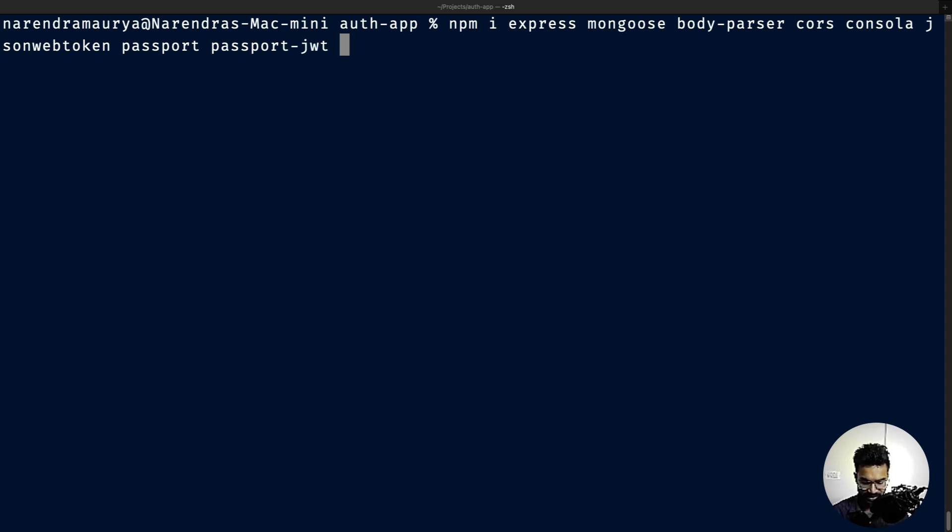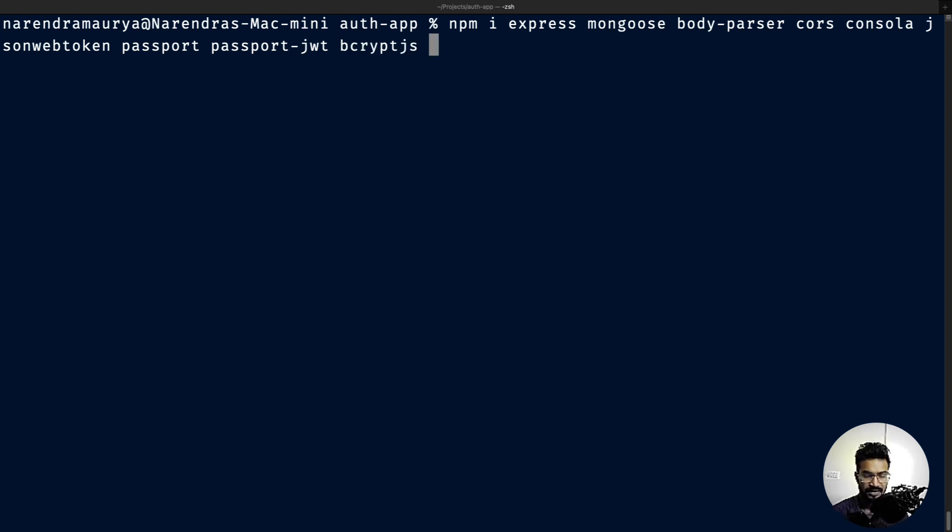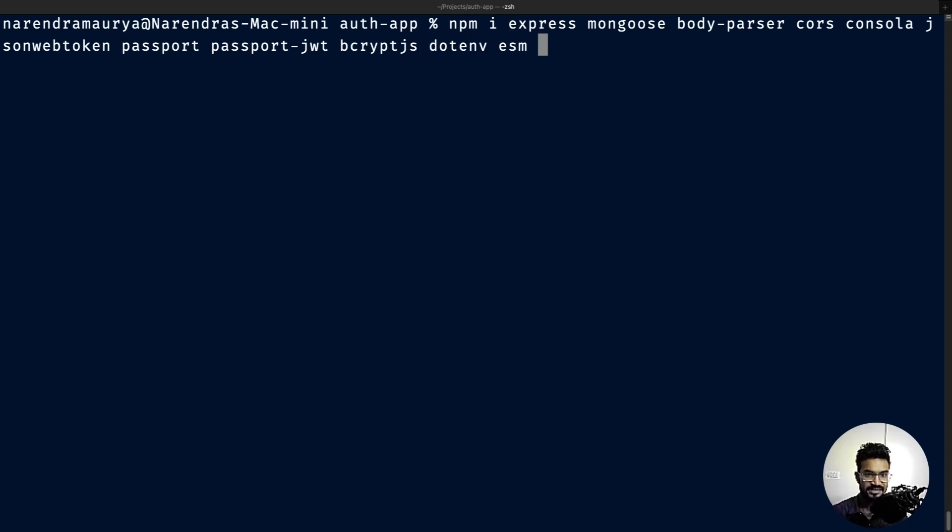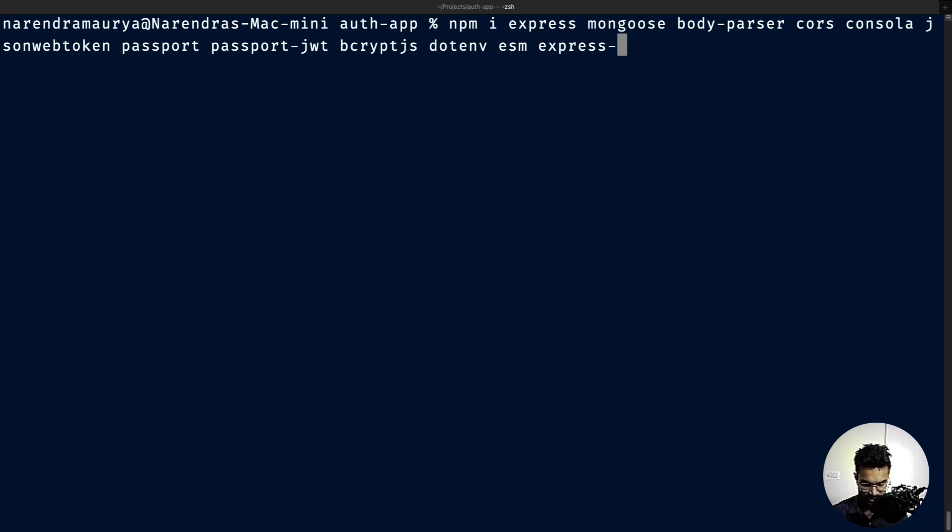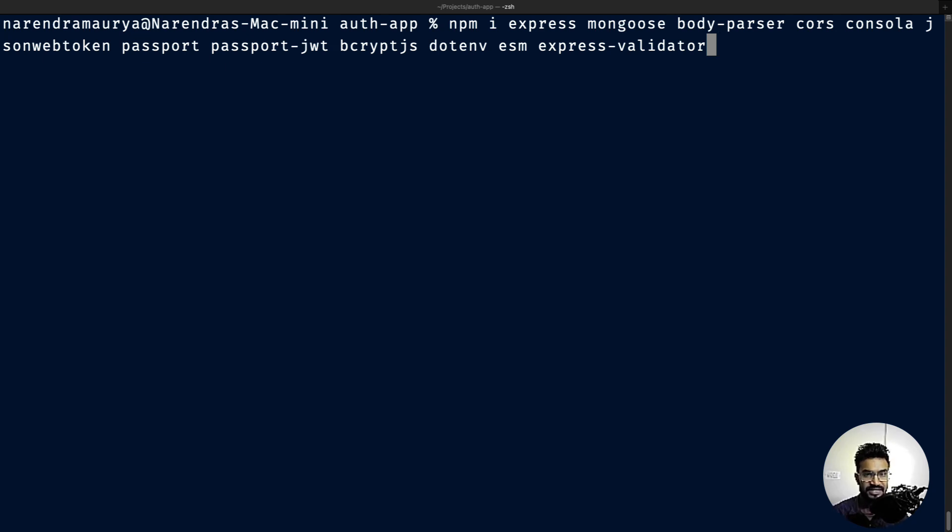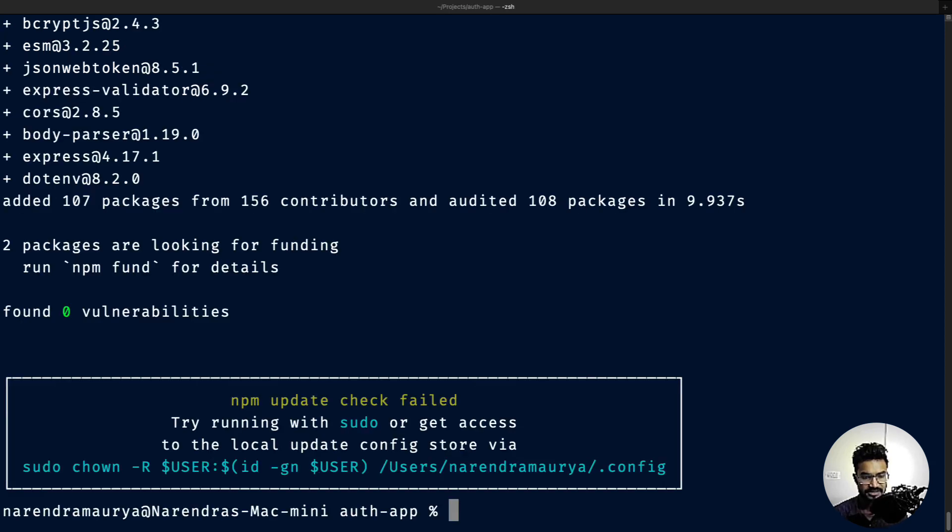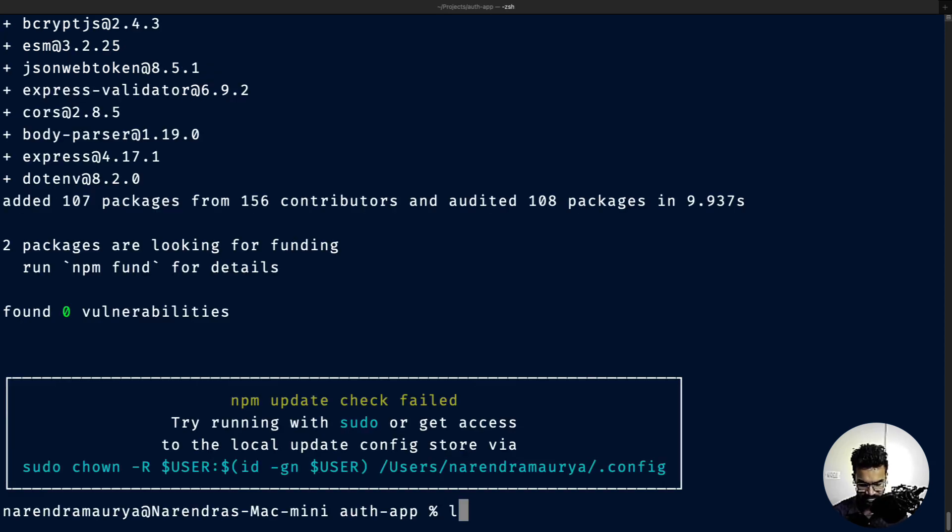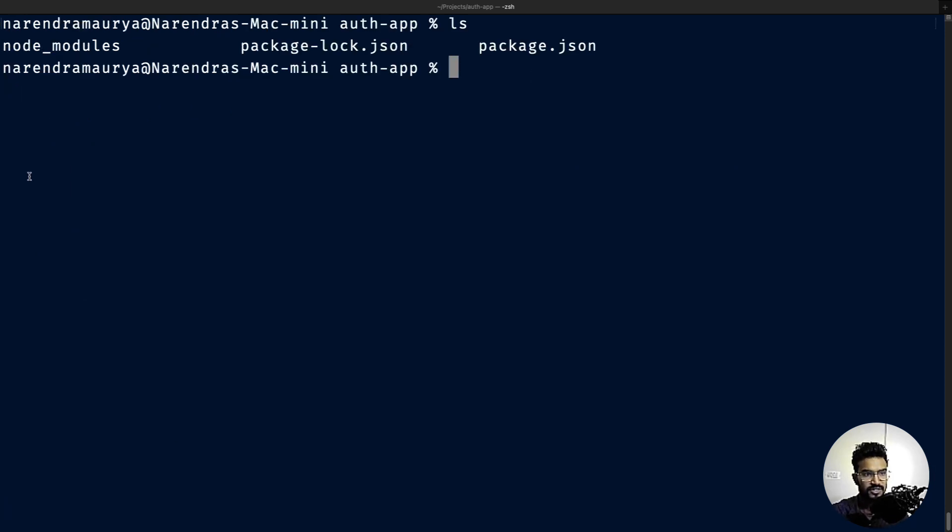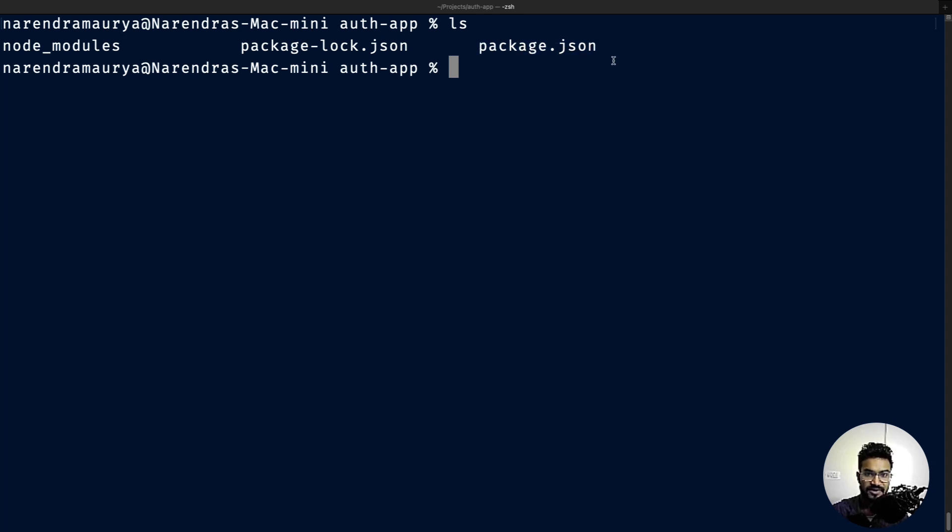We'll also need bcrypt.js to hash passwords, dotenv to pull in environment variables, esm to write ES6 format in our Node.js application, and express-validator. These packages have been installed. If I ls, you can see there's a node_modules folder created and package-lock.json file is also created.